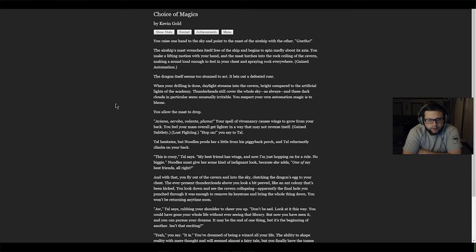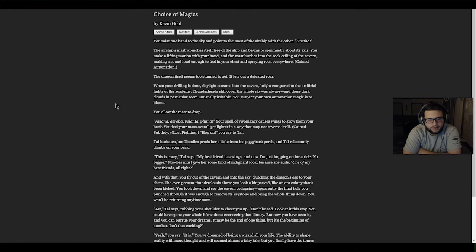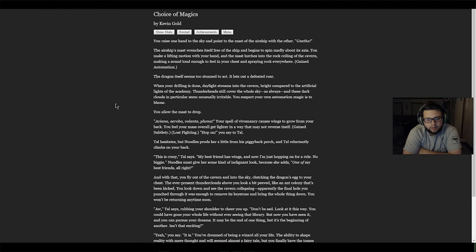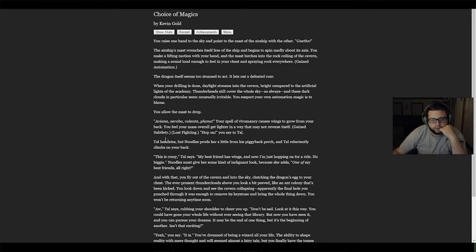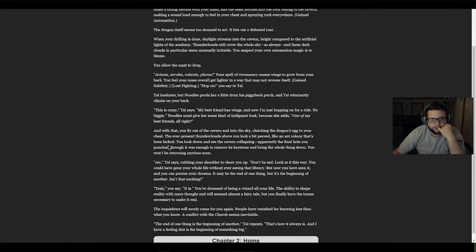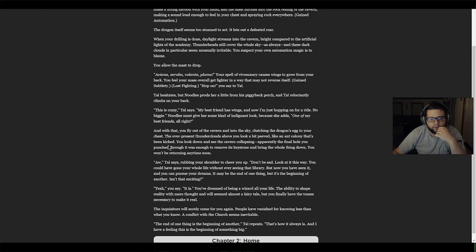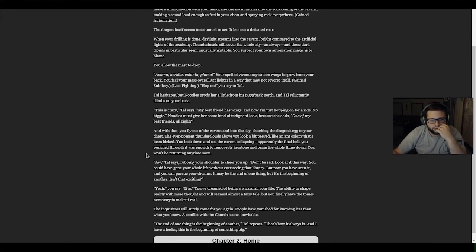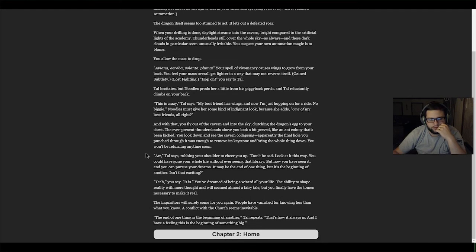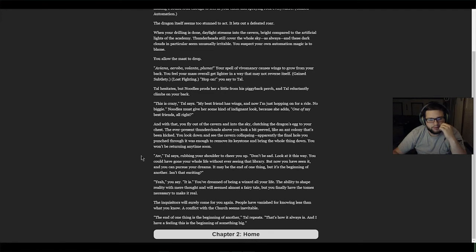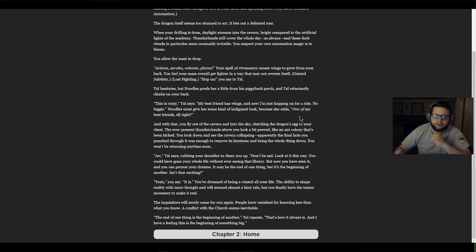'Hop on,' you say to Tau. Tau hesitates but Noodles prods her and she reluctantly climbs on your back. 'This is crazy,' Tau says. 'My best friend has wings and now I'm just hopping on for a ride. One of my best friends,' she adds. And with that you fly out of the cavern into the sky clutching the dragon's egg to your chest. The ever-present thunder clouds look a bit peeved. You look down and see the cavern collapsing. 'Oh,' Tau says, rubbing your shoulder to cheer you up. 'Don't be sad. You could have gone your whole life without ever seeing that library, but now you've seen it. It may be the end of one thing but it's the beginning of another. The inquisitors will surely come for you again. The end of one thing is the beginning of another, and I have a feeling this is the beginning of something big.' Awesome, chapter two!